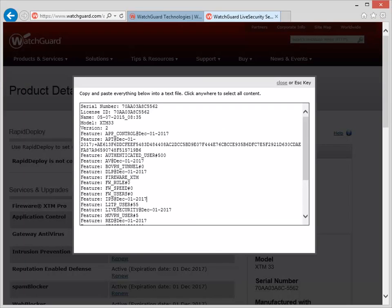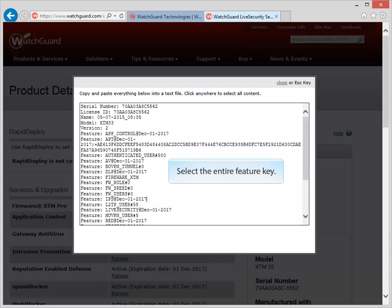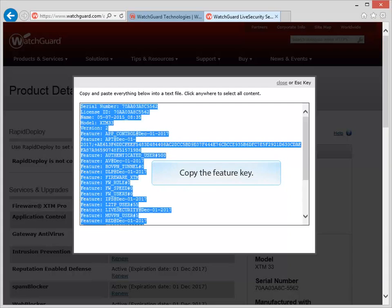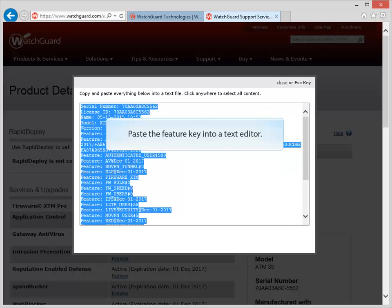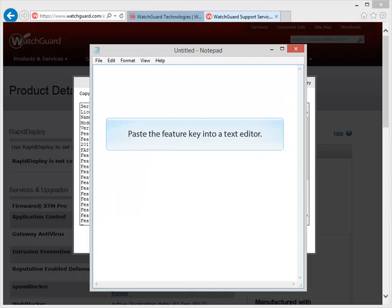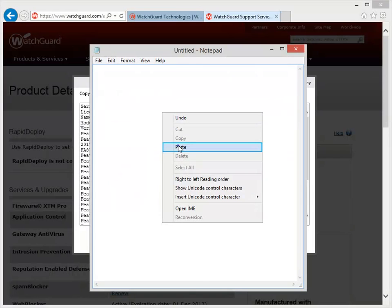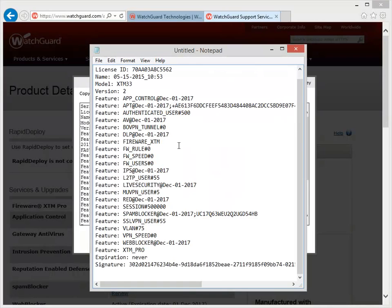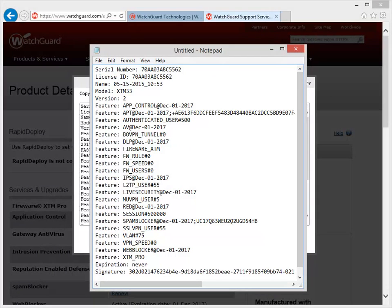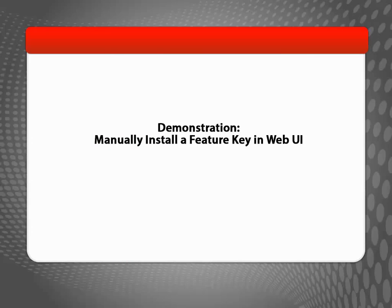Select the entire Feature Key, copy it, and then paste it into a text editor, like this. Keep this text editor open in case you accidentally clear your computer's clipboard before you paste the Feature Key into the Web UI. Now that the Feature Key has been retrieved, I can show you how to import the Feature Key to your Firebox.